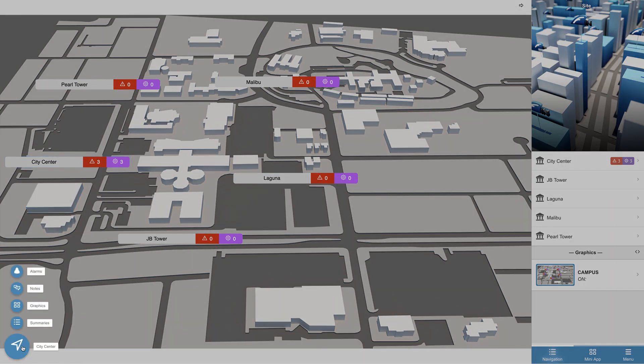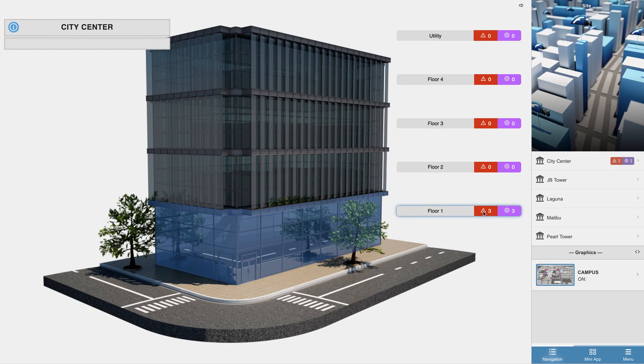If we jump down to the site graphic, the status indicators now give us an even closer look at which particular floors contain the equipment that are in alarm.